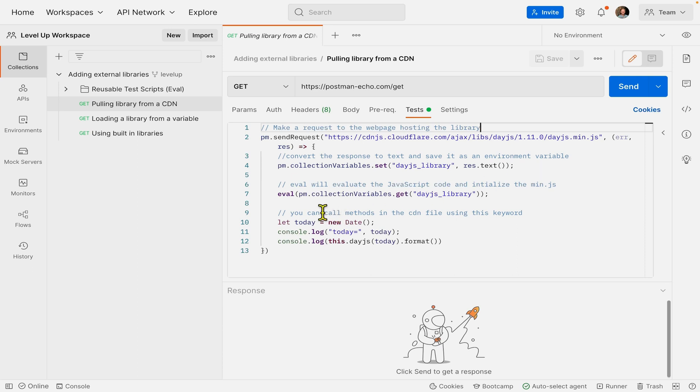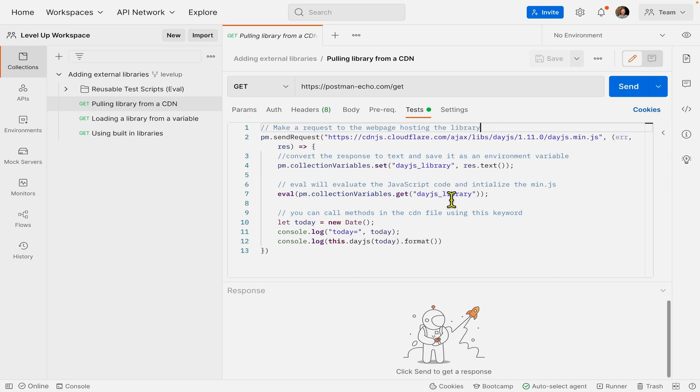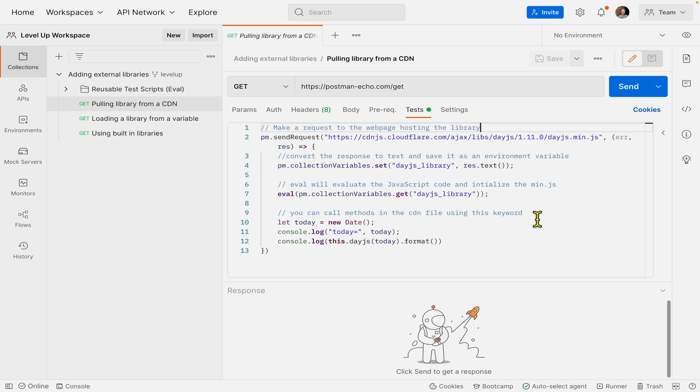From there, we'll use the eval function to evaluate the JavaScript code and initialize the library. We're evaluating the code we just saved in that variable. Finally, we can call all the methods from the Date.js library, and they'll be bound to the JavaScript keyword this.